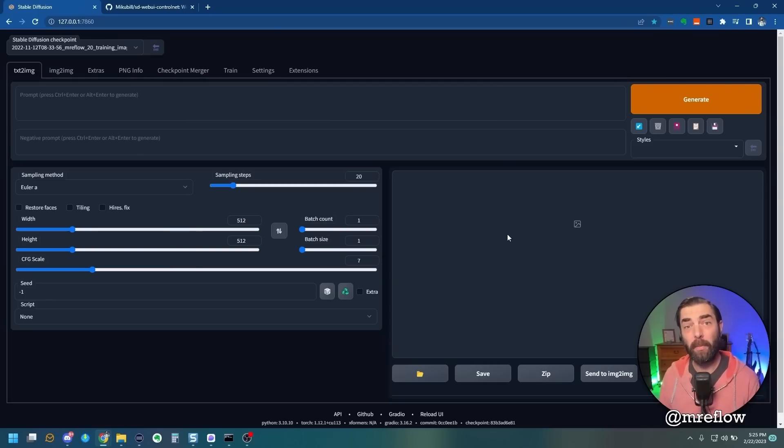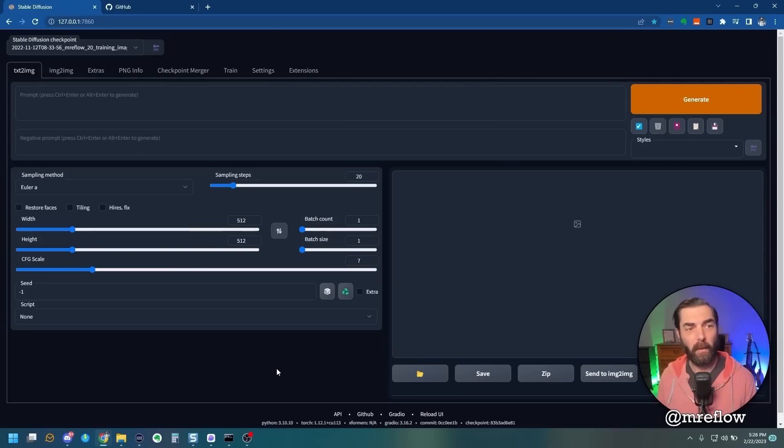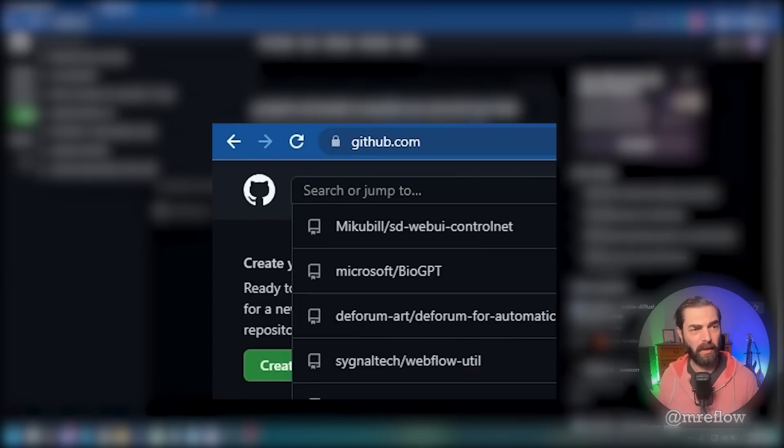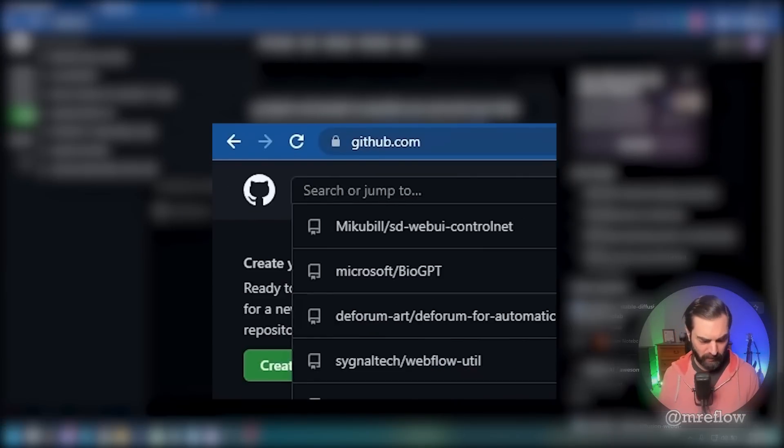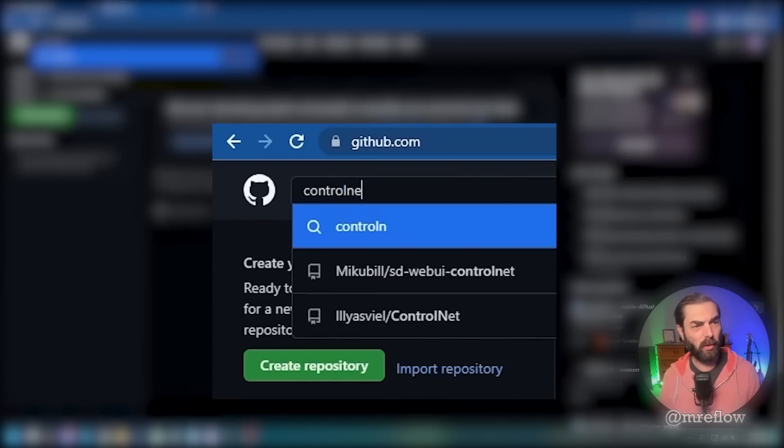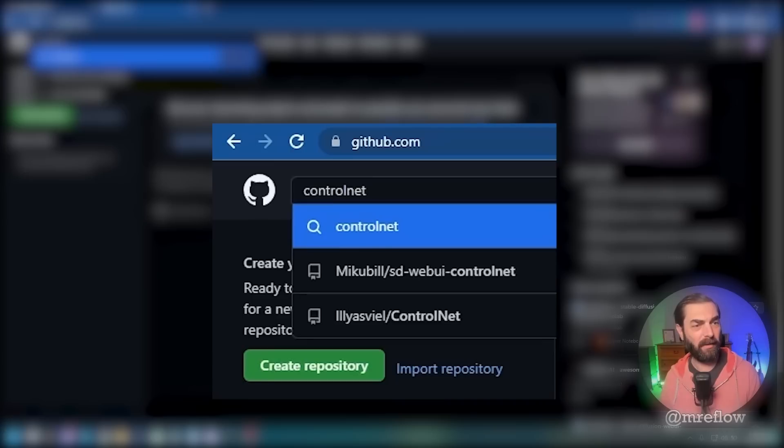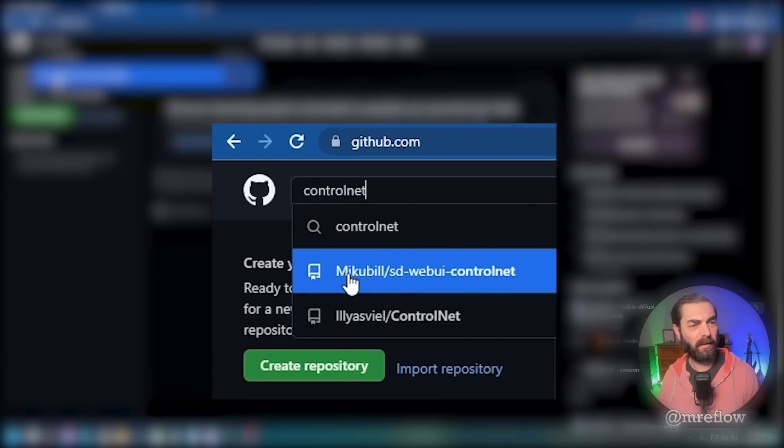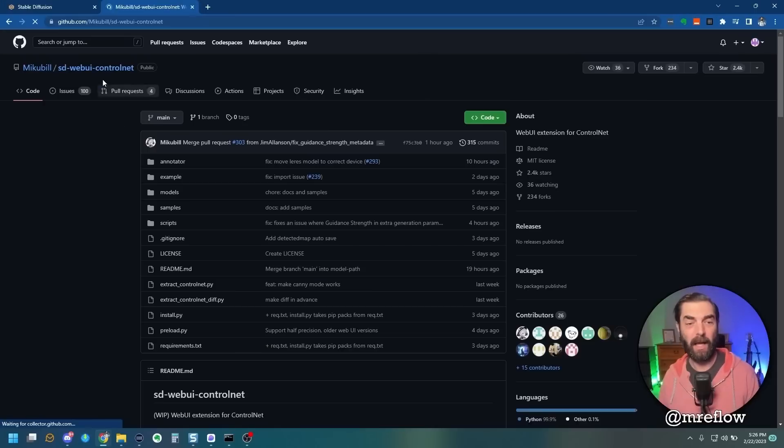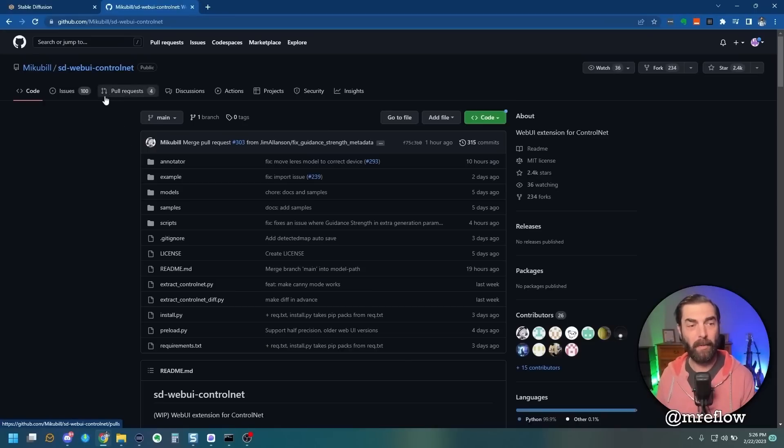The first thing you're going to want to do is open up Stable Diffusion the way you'd normally open it up. Once you've got it open, head on over to GitHub. When you're in GitHub, come up to the top left where the search is, and we're going to search for ControlNet. Click on the one that says micubill.sd-webui-controlnet and open that up.